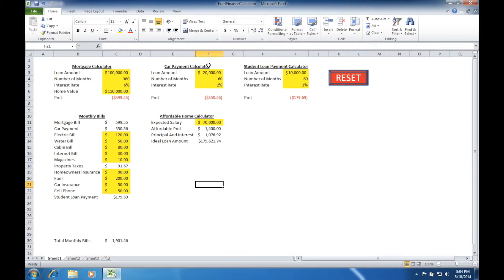Today we're going to be working in the Excel Finance calculator we created earlier. Our goal will be to determine how much interest we pay on our mortgage, car payment, and student loan calculators.